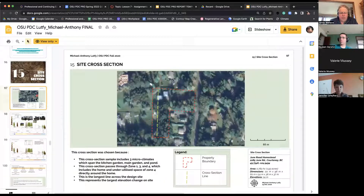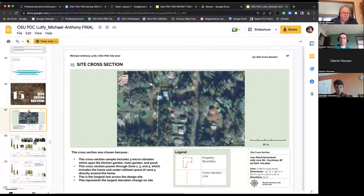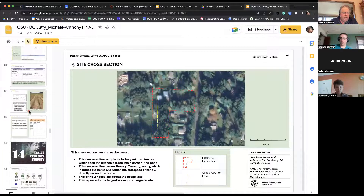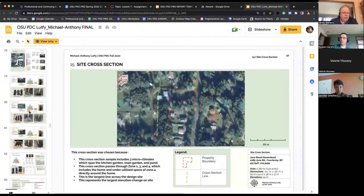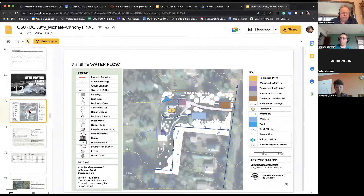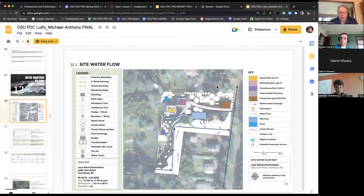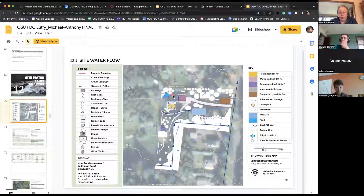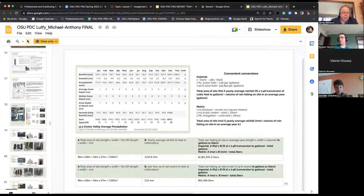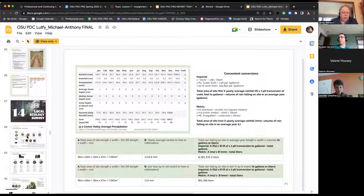This student had some really good contour information — two meter contours — and you could also utilize that to build your cross section. So there are a couple of ways to do it.